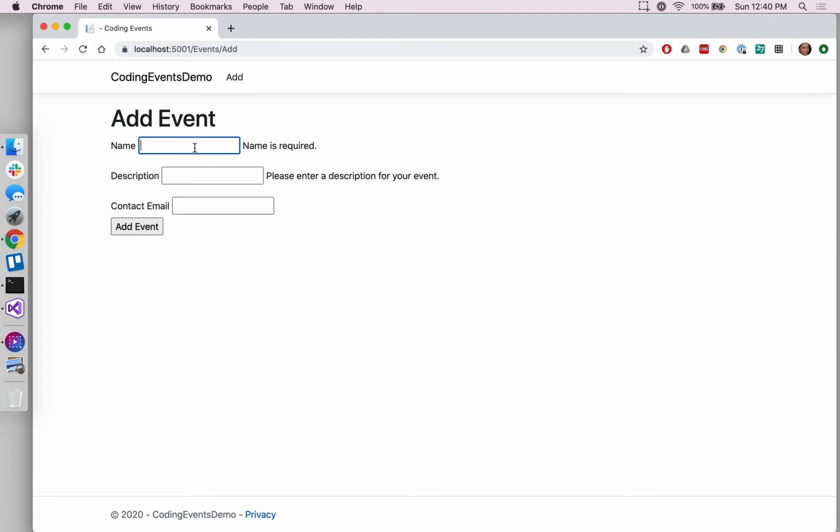Another requirement that we had on name was to say that a name can't be less than three characters long - that should actually probably be longer, I don't know any event that has a three character name. But let's just practice with two characters. Now we should anticipate that this error message will be slightly different since it's meeting the required attribute but it's not meeting the length attribute. And indeed it does give us back a different message.